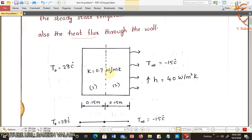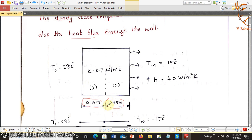This composite wall is discretized into two elements — element 1 and element 2. The given brick wall is 0.3 meters, so I divide it into two parts: L1 is 0.15 meters and L2 is 0.15 meters.